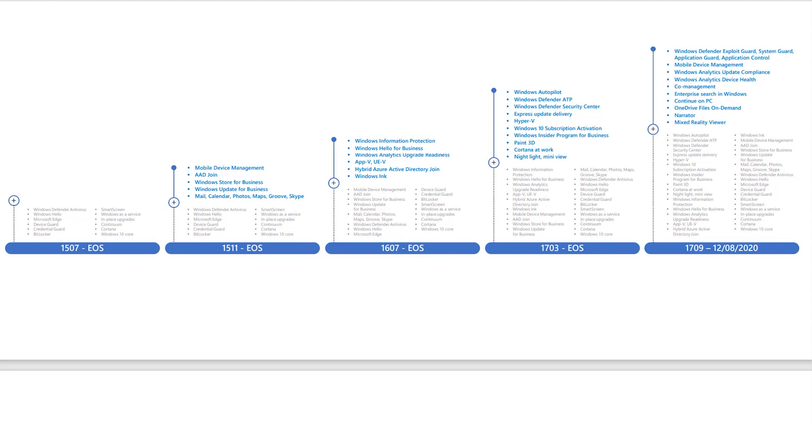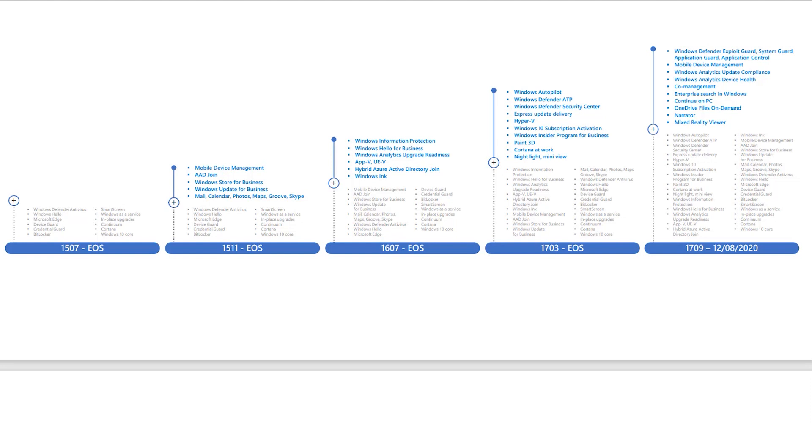1703 added Windows Defender Advanced Threat Protection, one of my favorite features, and Windows Defender Security Center. 1703 at this time is no longer under support. 1709, third quarter of 2017, added Windows Defender Exploit Guard, System Guard, Application Guard, and Application Control. It is unsupported as of October 13, 2020, for Enterprise and Internet of Things Enterprise long-term service branch editions.